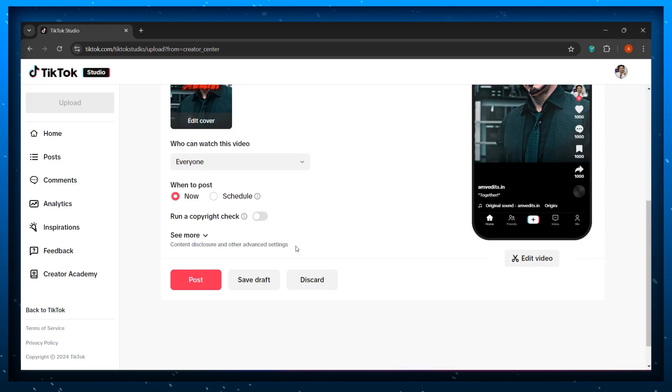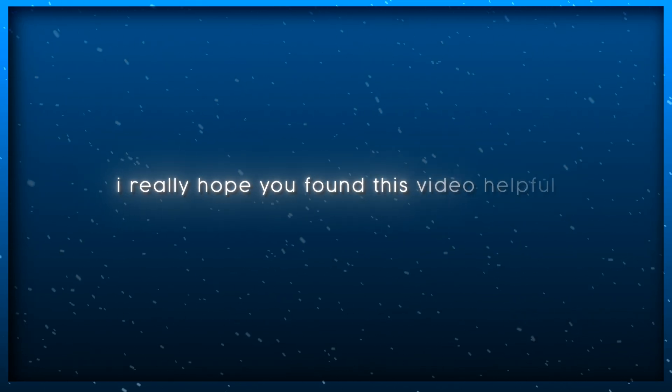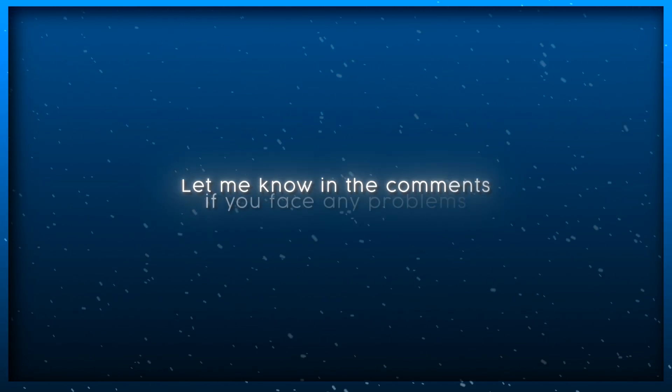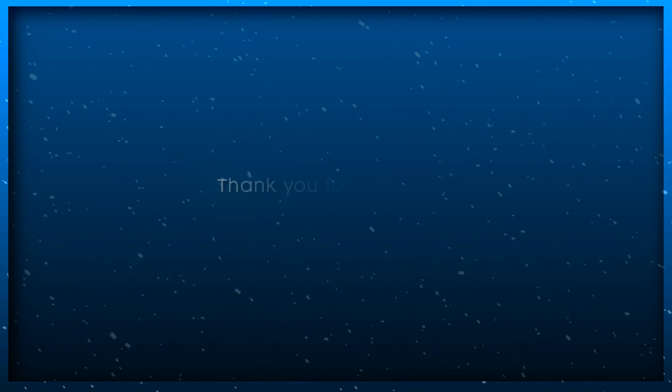And you are done. You can now upload your 120 FPS edit on TikTok. I really hope you found this video helpful. Let me know in the comments if you face any problems. Thank you for watching.